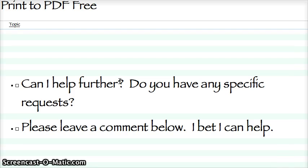Now, can I help any further? I believe I've answered all the questions, but maybe you've got a specific request. If you do, stick a comment below. I'll bet I can help. Good luck.